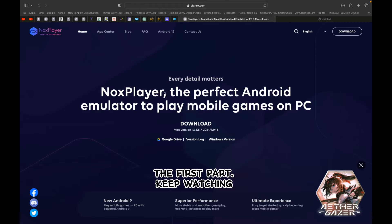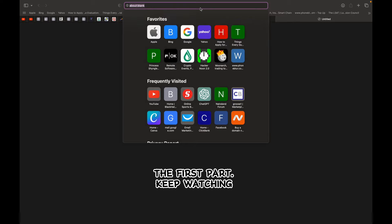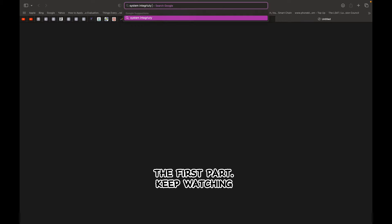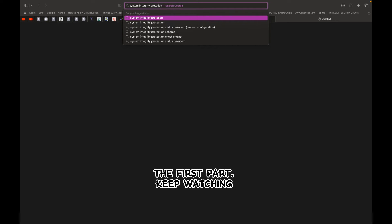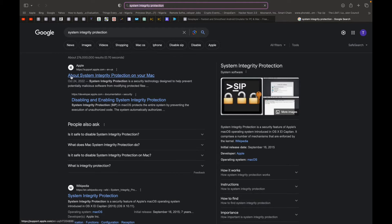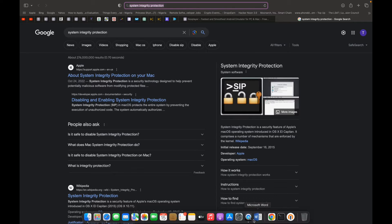Before we start, I want you to realize that there are two big prominent barriers to the installation of Nox App Player on Mac OS. The very first barrier is known as System Integrity Protection. This is basically a security policy that bars your system from accepting any solution from a third-party application or any application that is not already pre-approved by Apple itself.